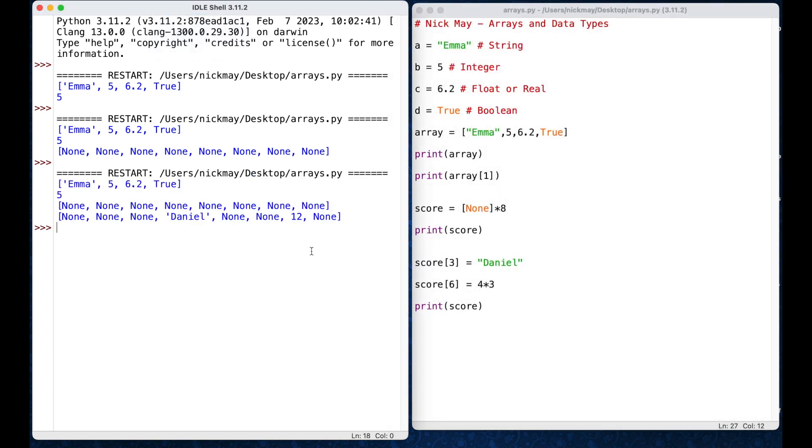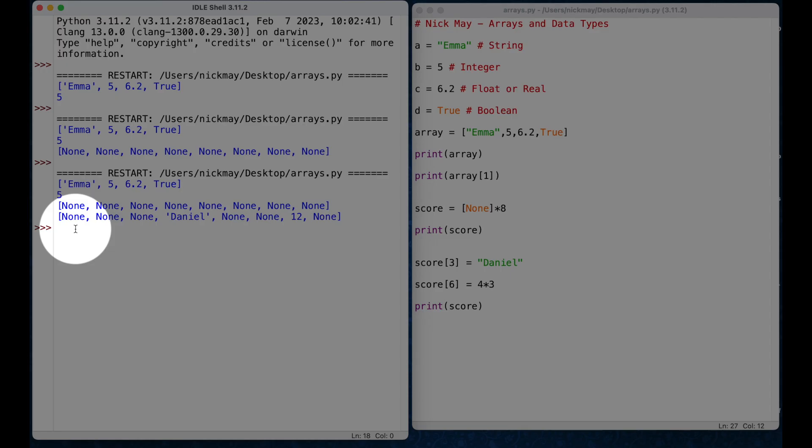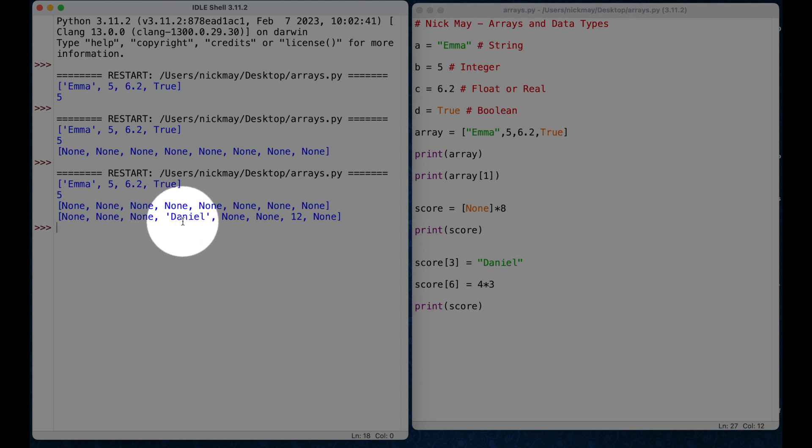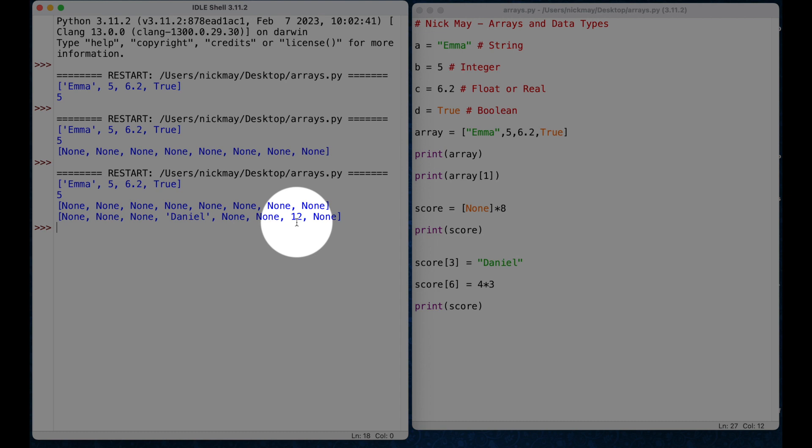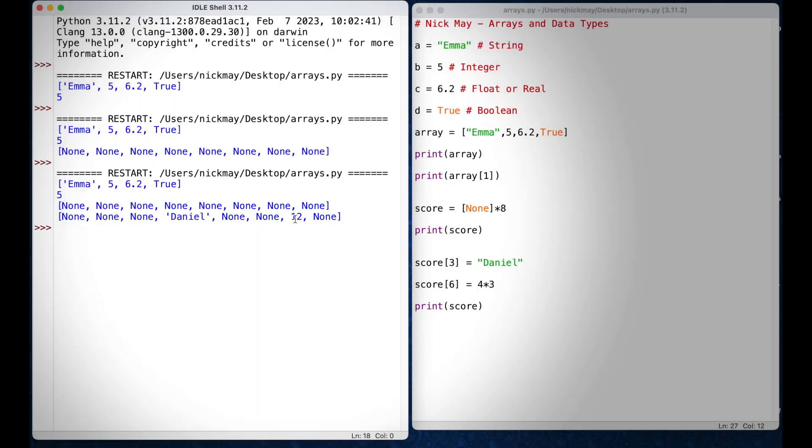And you'll see at position 3, so let's have a good look in here. 0, 1, 2, 3, I've got Daniel, 4, 5, and at position 6, I've got 12, which is 4 times 3 equals 12. So, that actually works. I've got that information in there, and that's fantastic.